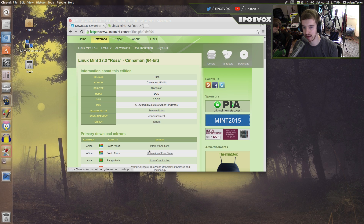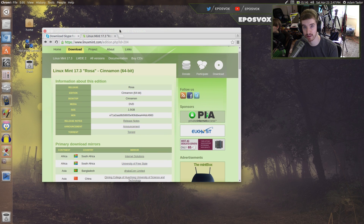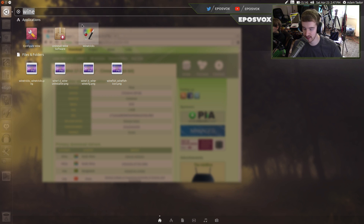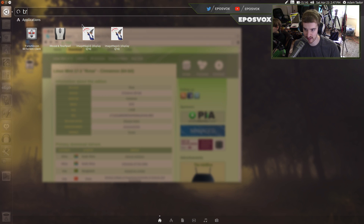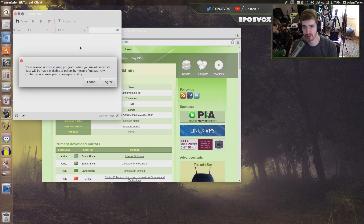There are two different programs that I would recommend using on Ubuntu for downloading torrents, and they're both easy to use and easy to access — it's kind of up to you what you want to use. The first one is called Transmission, and it's built into Ubuntu by default. They've actually just released a Windows version due to popular demand.